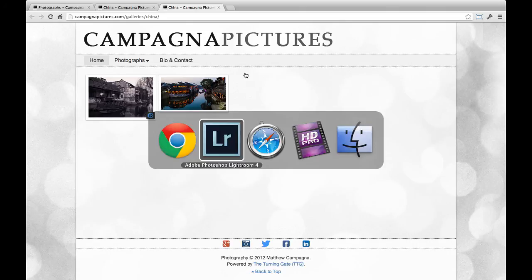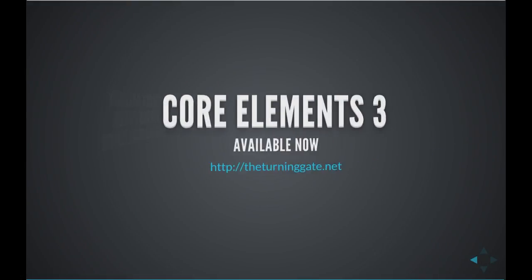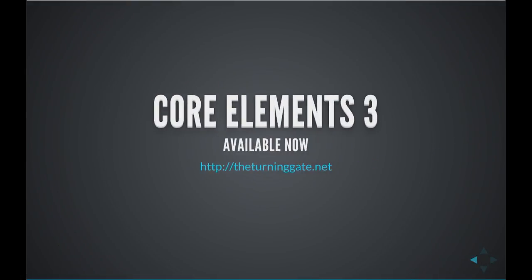So once again, this has been TTG CE3 Publisher. The Core Elements 3 plugins are available now from the turninggate.net. Thank you for watching, and I hope you enjoyed the video.